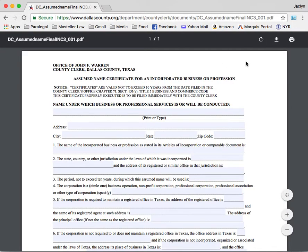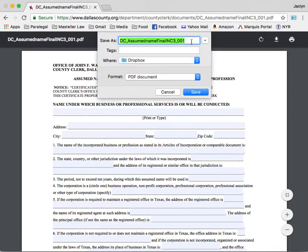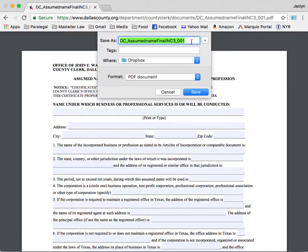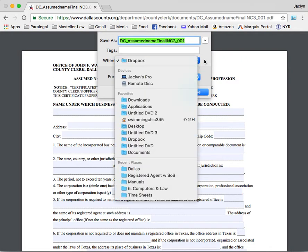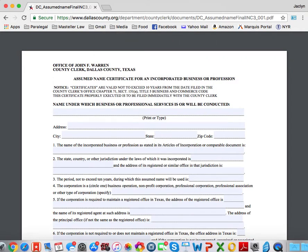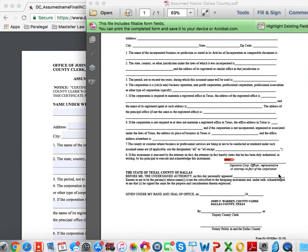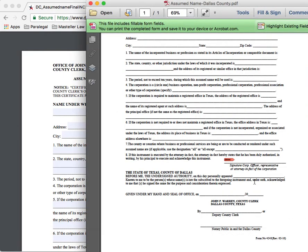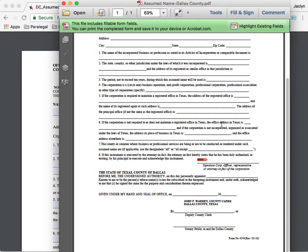From the forms page, in the top right-hand corner, select the downward white arrow to download and save the form onto your device. Once you have saved the form with your desired name and in your desired folder location, open the PDF to begin filling in the required information in the highlighted fields.